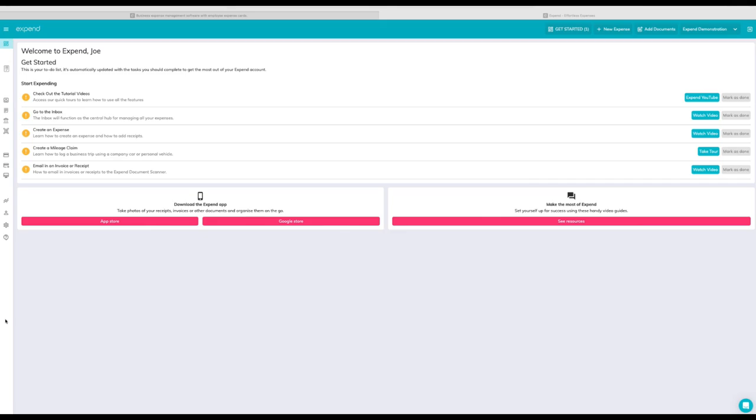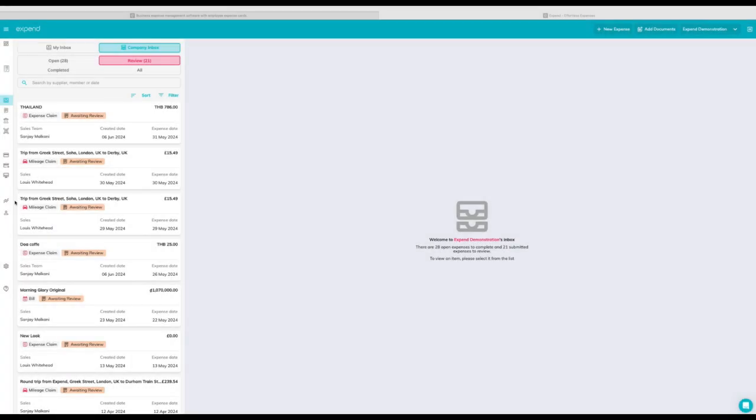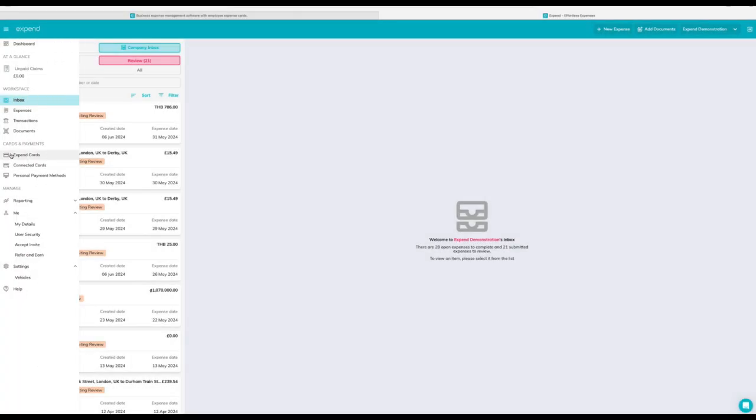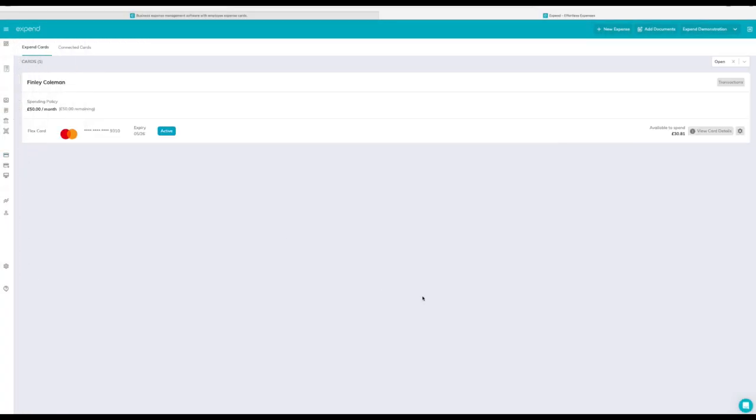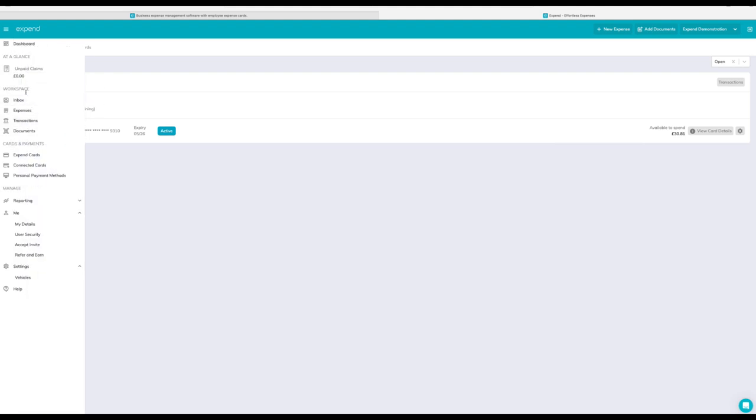Welcome to Expend! In Expend, it's super easy to manage your card. Simply select Expend Cards.